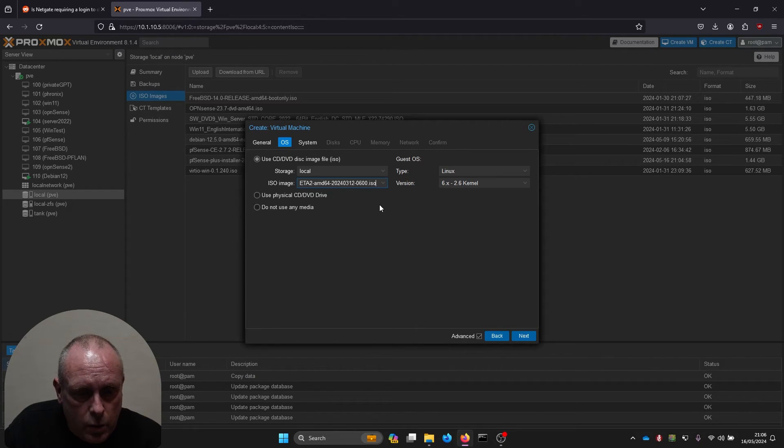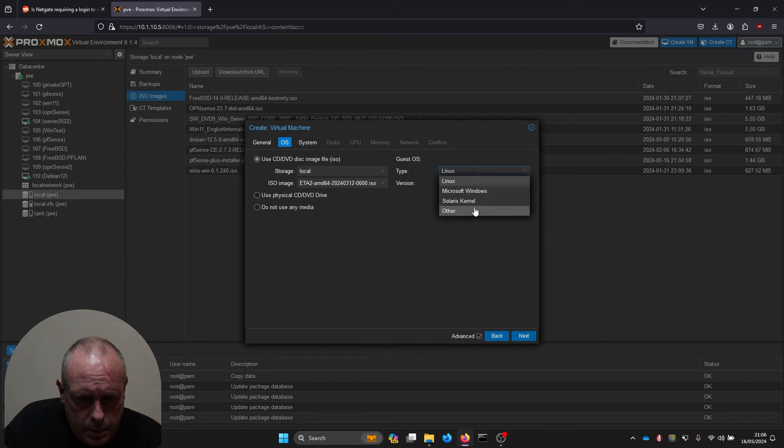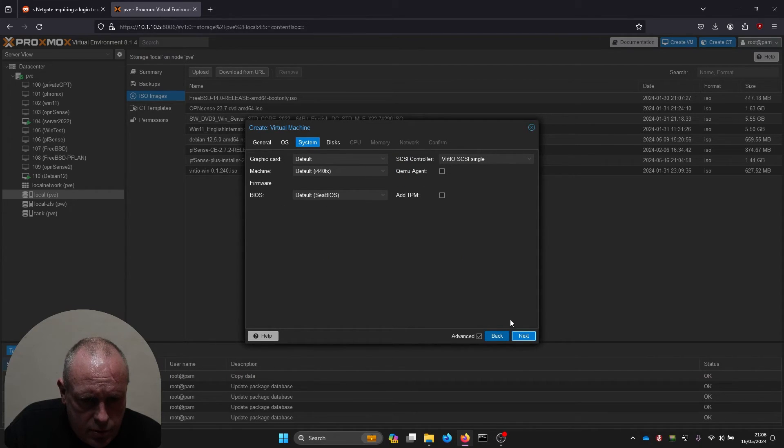I'm going to set the operating system to other. I'll leave that as it is just for this.